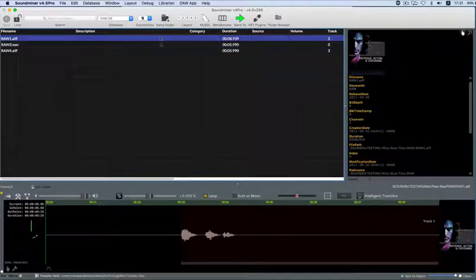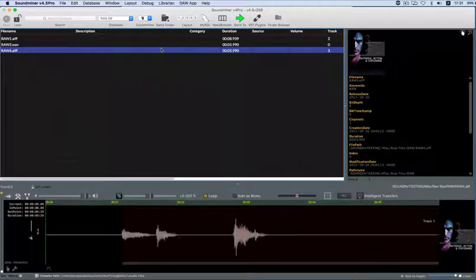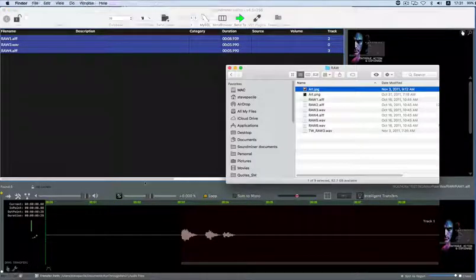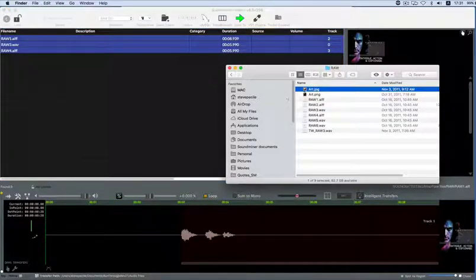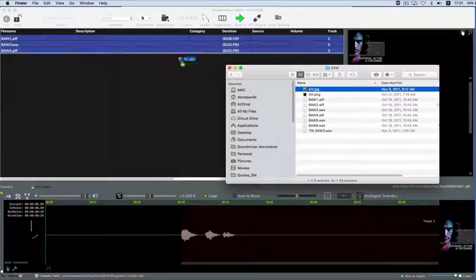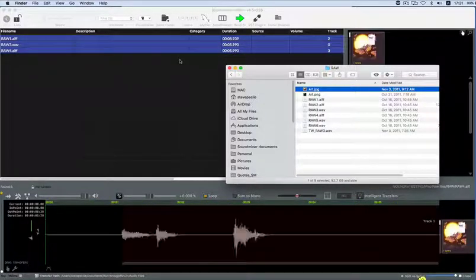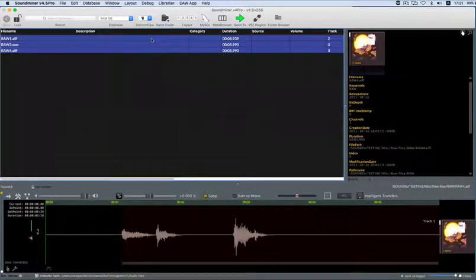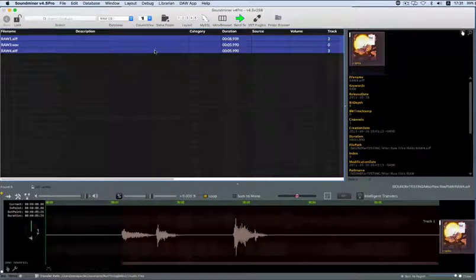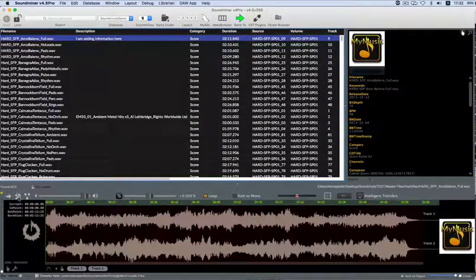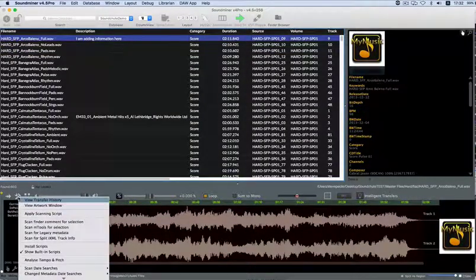V45 Pro has built-in automatic artwork compression, so if you inadvertently drop an excessively large image file, it will downsize it to optimal settings. But be aware, most other apps don't do this, so if you see bloating, check who added the artwork to the metadata.